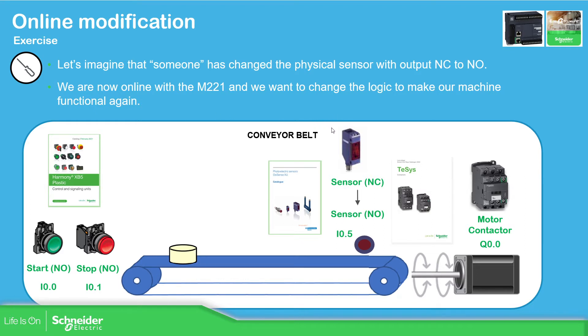In this case what we're going to try to replicate is that somebody has changed the hardware of the machine. They have changed the sensor from the normally closed sensor to the normally open sensor.